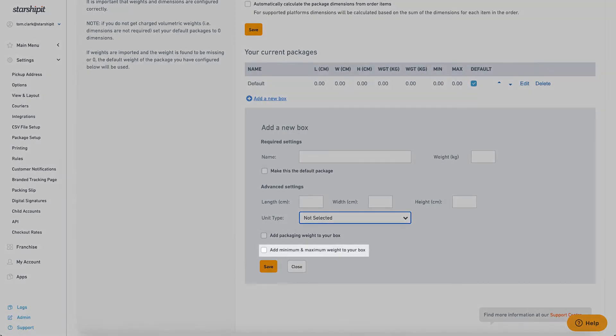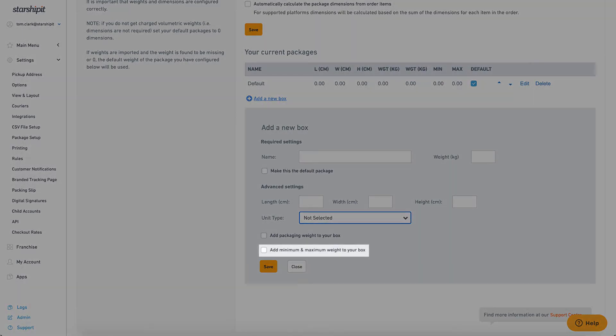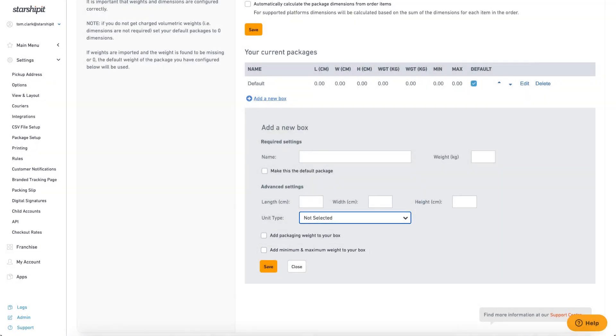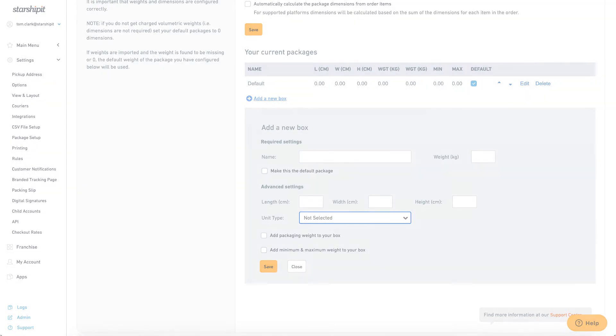Add minimum and maximum weight to your box: This allows you to specify a minimum and maximum box weight. Your orders will automatically assign to a package based on the weight parameters. Next we'll cover how these settings can be used in practice.